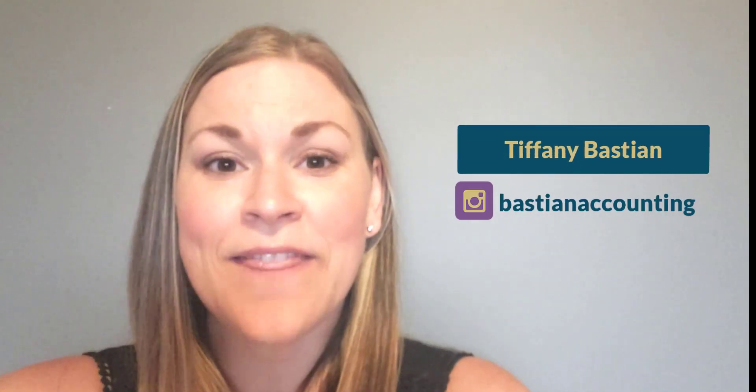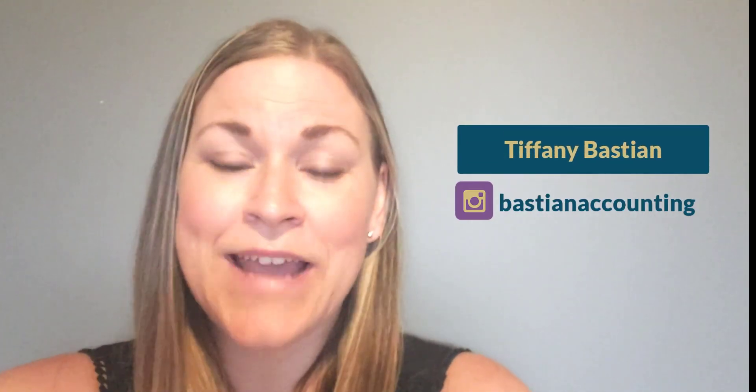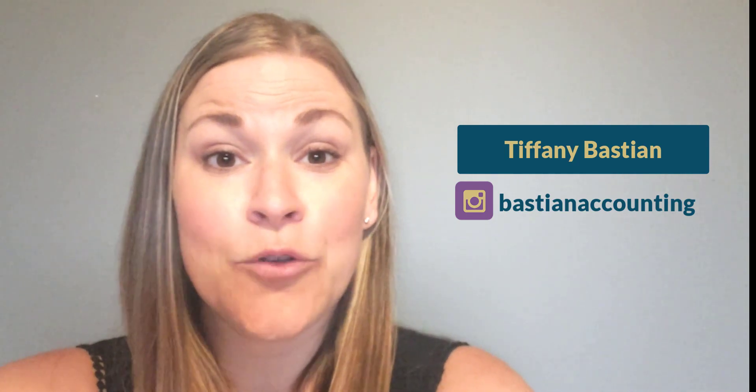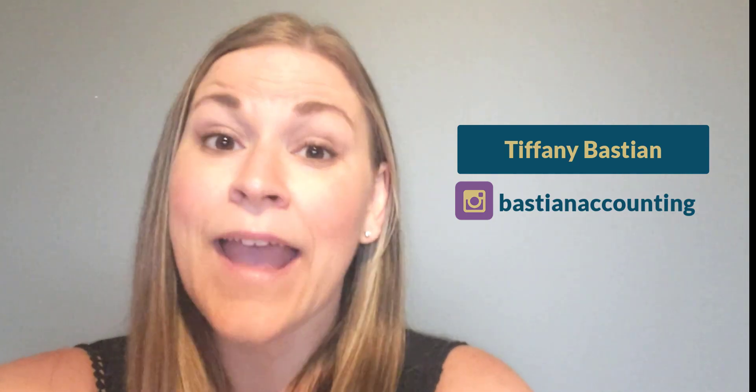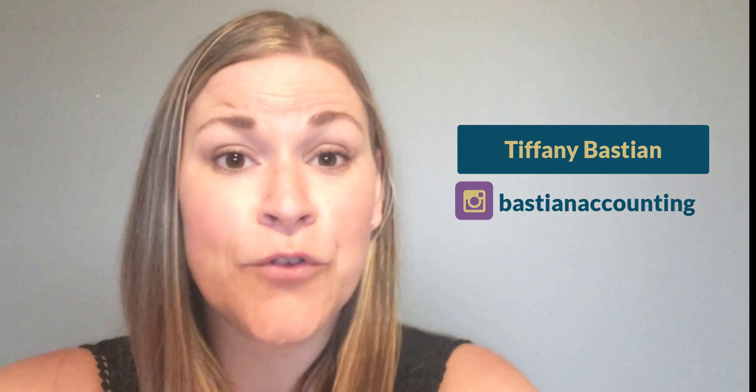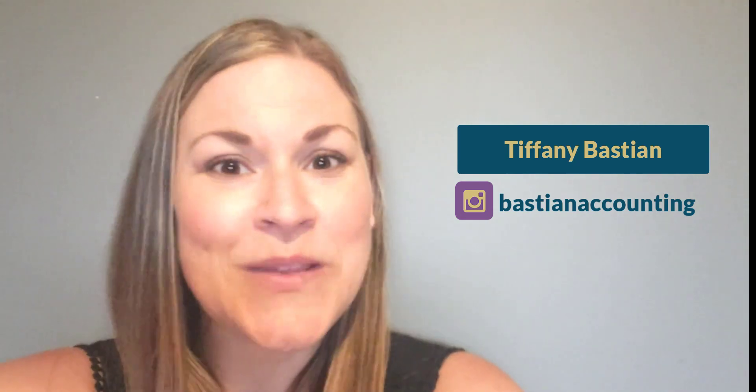Hey creative! You got that PPP loan, but now how do you account for it in your QuickBooks? Today I'm going to show you how to account for it in your QuickBooks file and how to account for partial and total forgiveness when that happens. So let's dive on in.